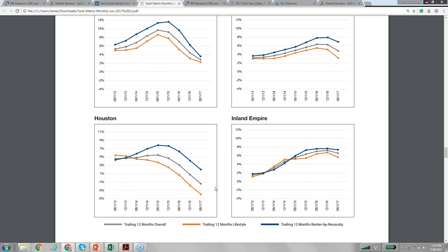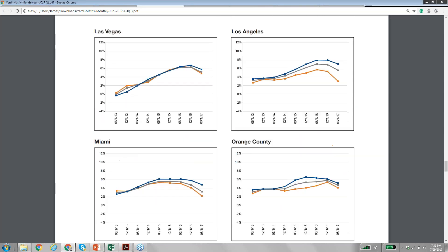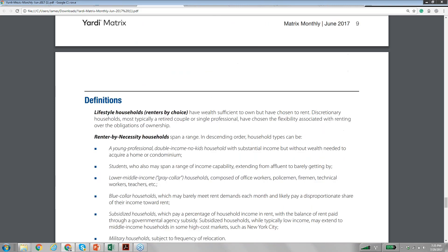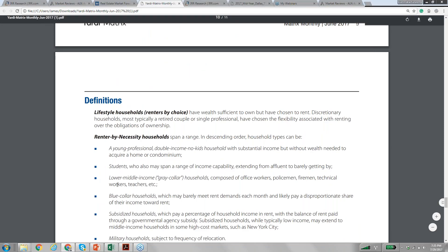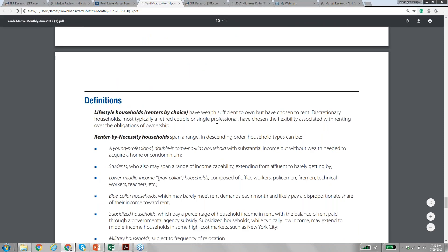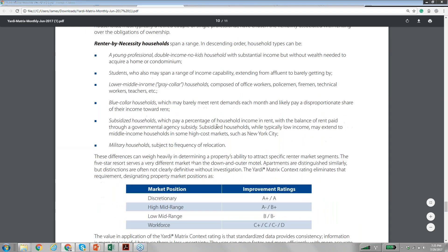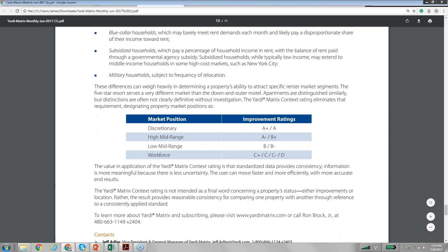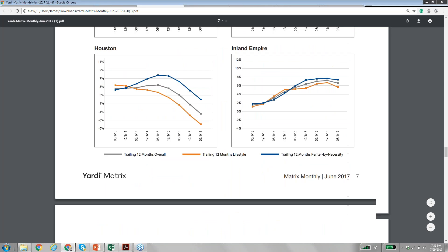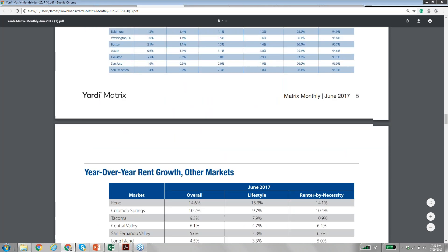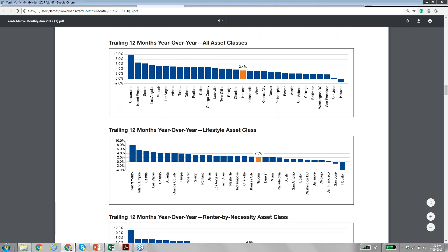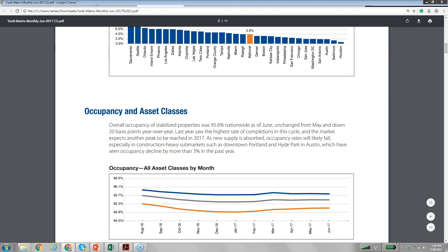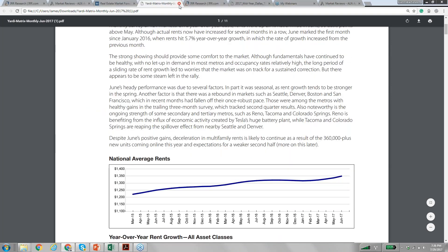If you look at Houston, you can see it's just dipping down there. They define renter by necessity as Class B and C, and lifestyle renters are renters by choice — Class A. This shows the improvement ratings. You can subscribe to this data to see how well certain markets are performing. This will be a good tool to help you choose to invest in a market which is booming, because it just gives a much better backbone in terms of the market.